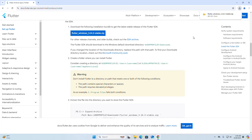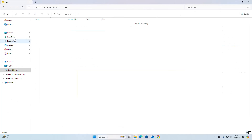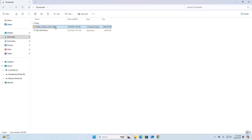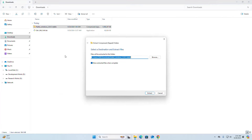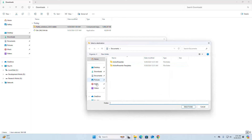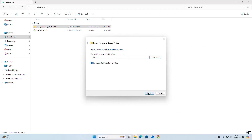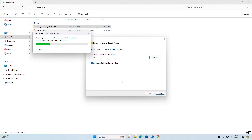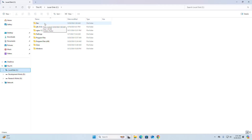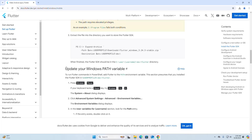After a successful download of the Flutter SDK zip archive file, navigate to the download folder and extract it to the dev folder. Click on Extract. It may take a while. You can name this folder anything you like. Now update your Windows Path environment variable.